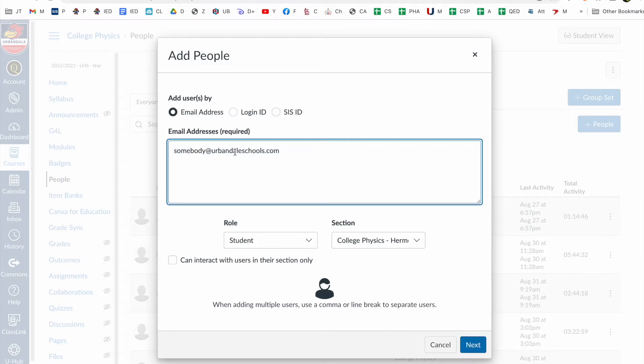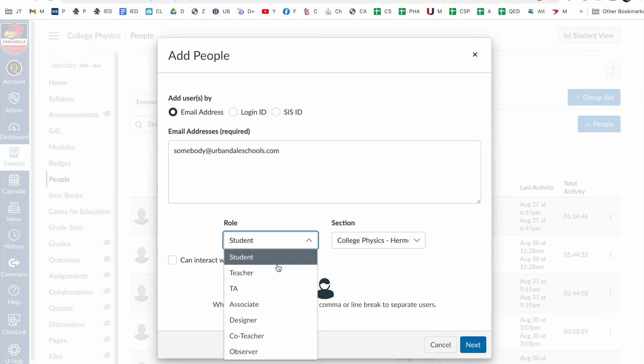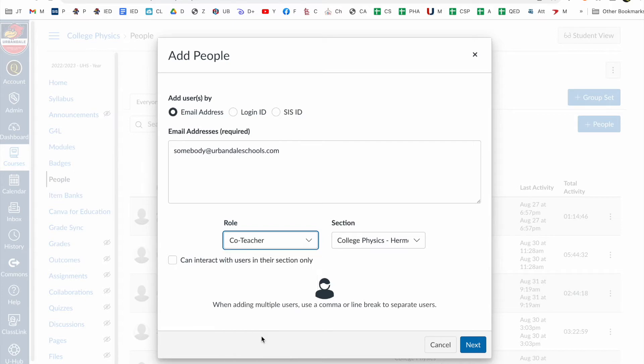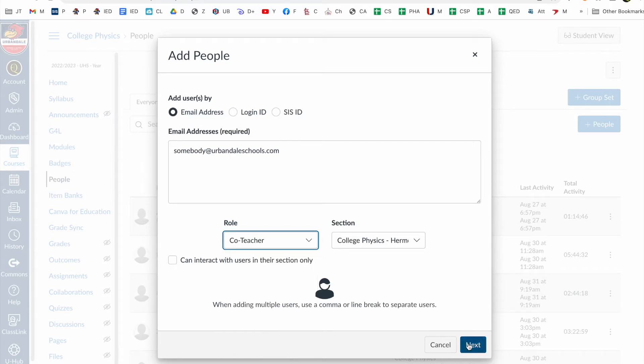I'll put somebody in that's not actually in our system. In the role you'll come select co-teacher, that's the one you want. You click next and it's a possibility that they are not in our system. They have to be in PowerSchool to be brought into Canvas.